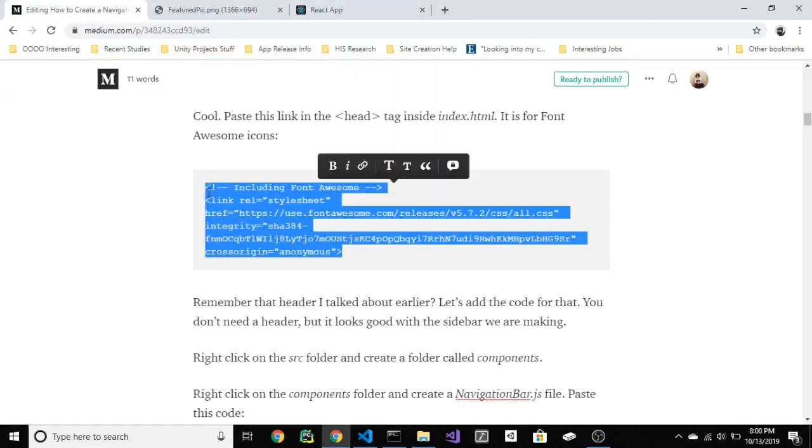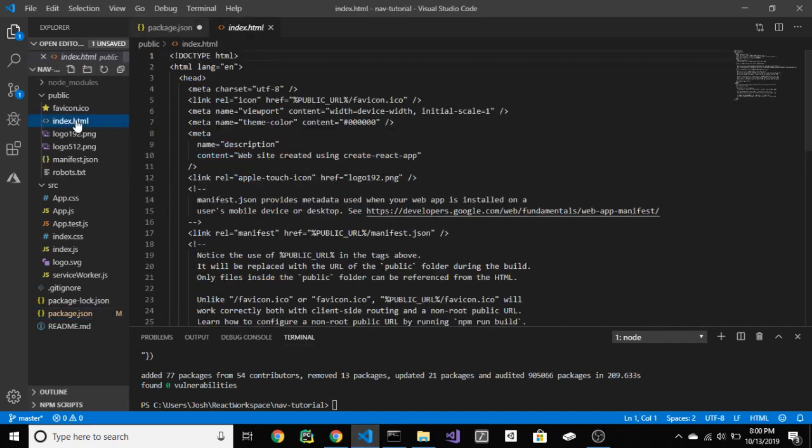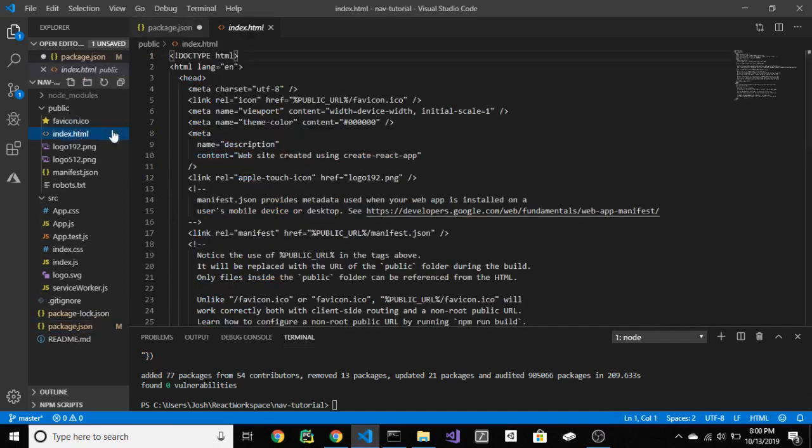All right, now go into index.html and make sure to paste this link here for font awesome icons.